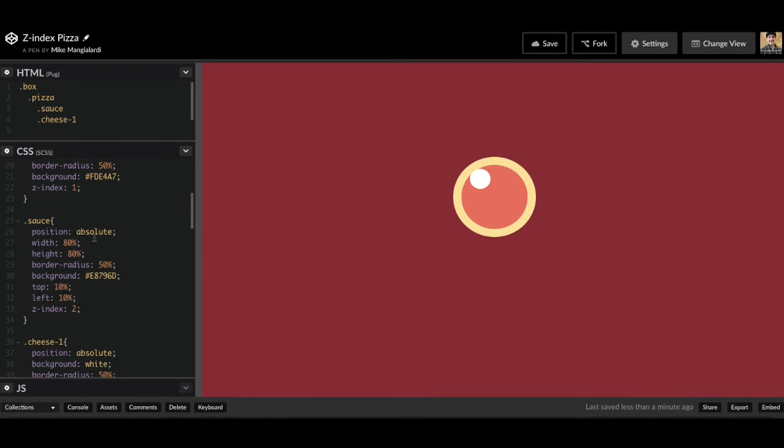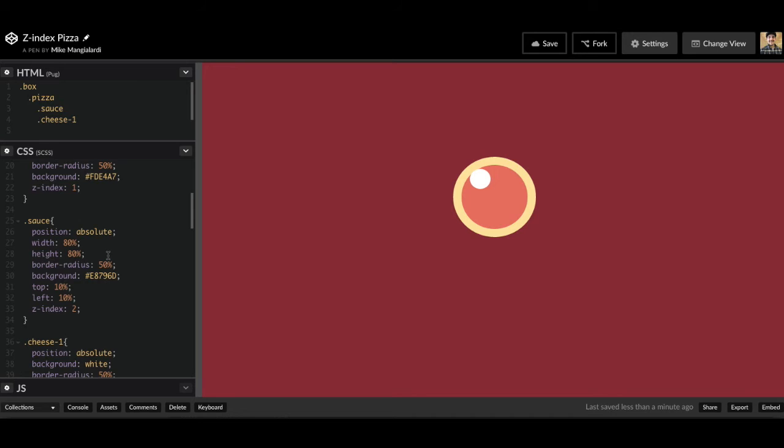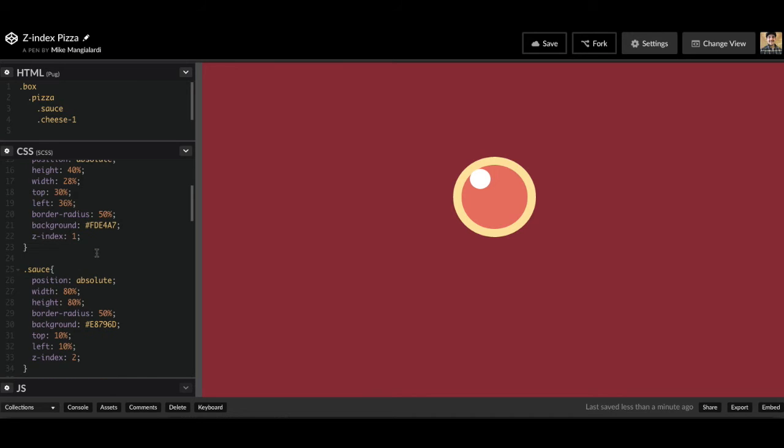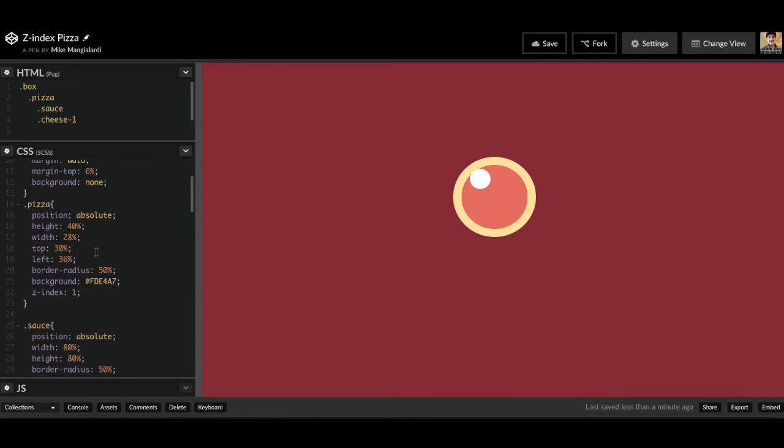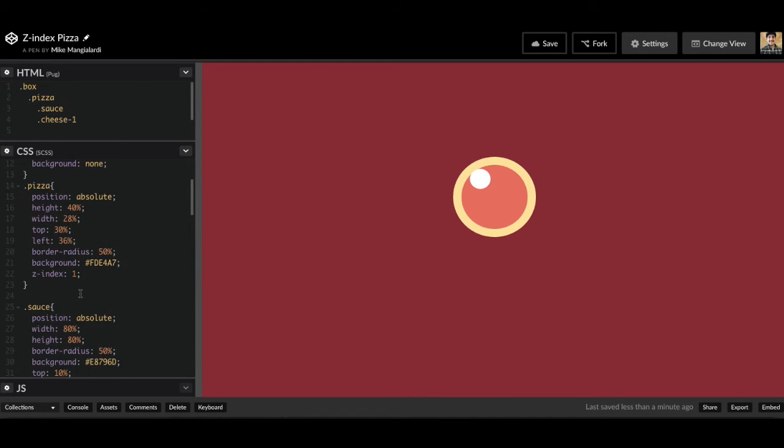All right, so this looks good. This is how we'd want a normal pizza. We'd want the crust first, then we'd want our sauce, and then we want some cheese on top. But let's change this up just for the sake of testing.